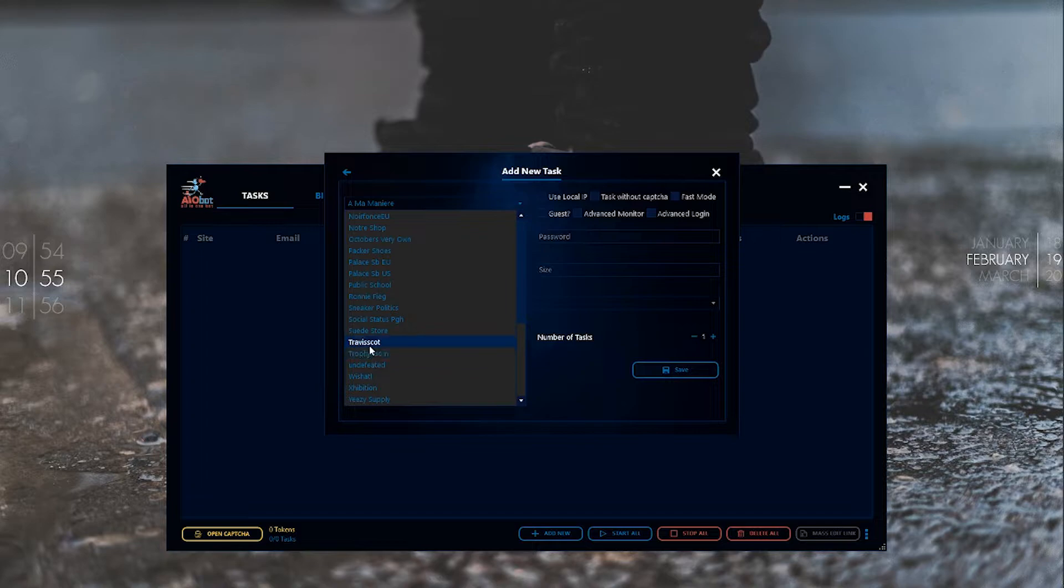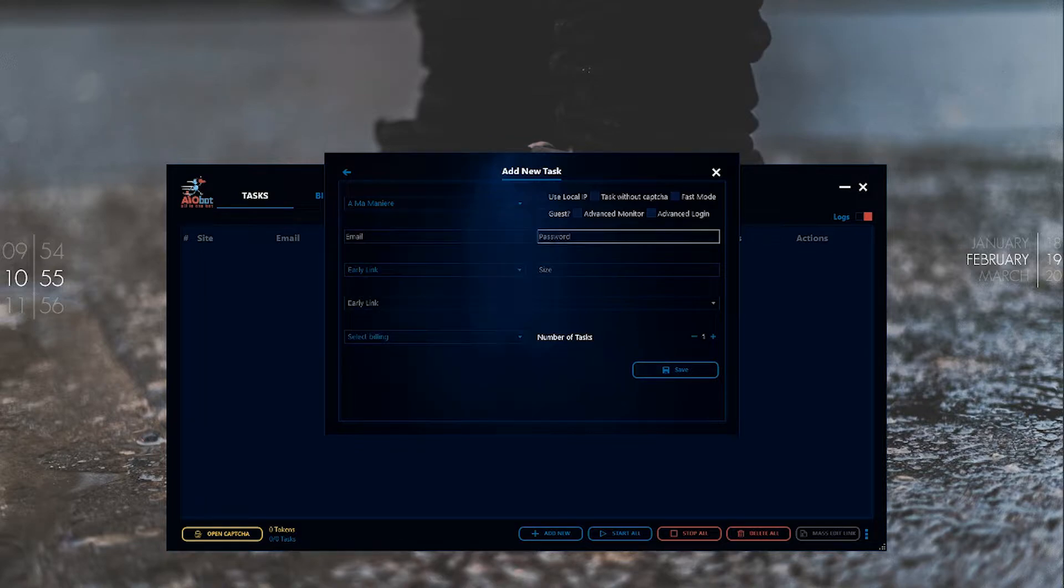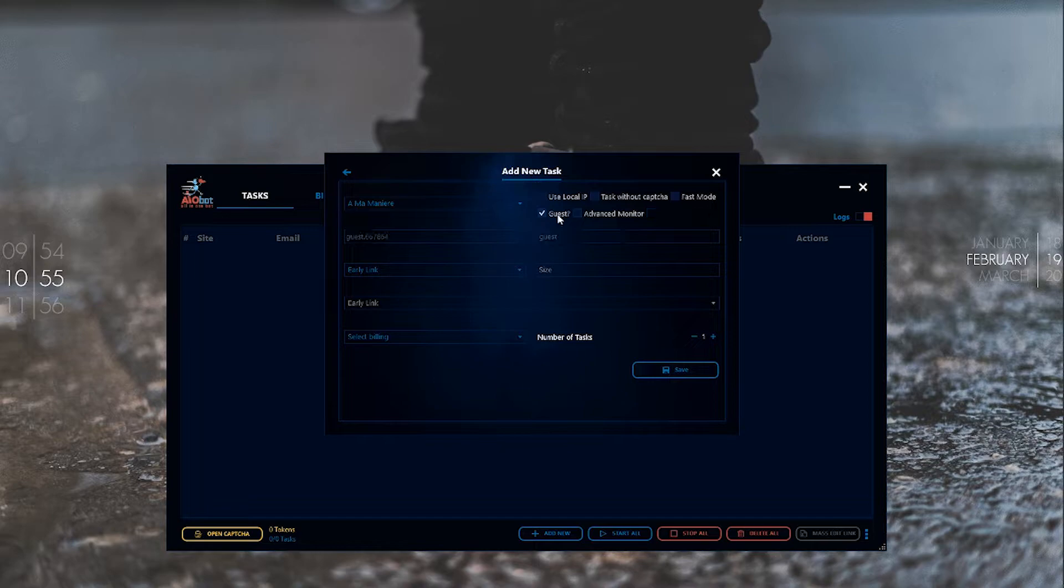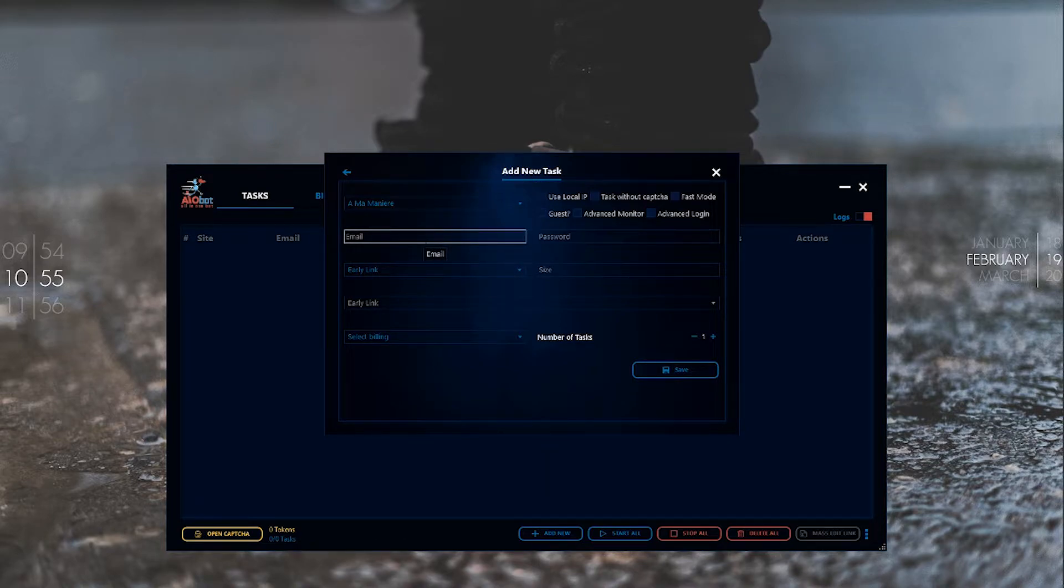Here you can select guest or turn it off. Guest is for if you don't have an account or don't want to use one. Some websites will need you to enter email and password if you have an account with them.